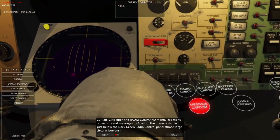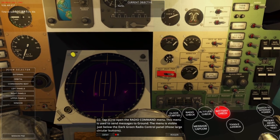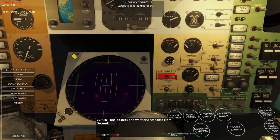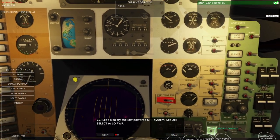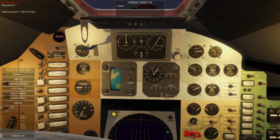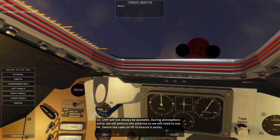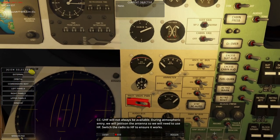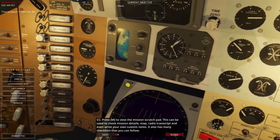This menu is used to send messages to the ground, visible just below the dark green radio control panel. Click the radio check and wait for response — 5x5 on UHF. We'll test the low-powered one — radio check. UHF will not always be available. During atmospheric entry we will jettison the antenna, so we will need to use HF. Switch the radio to HF to ensure it works — radio check.